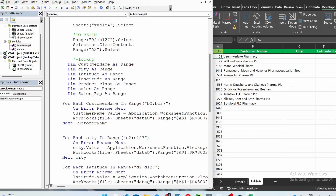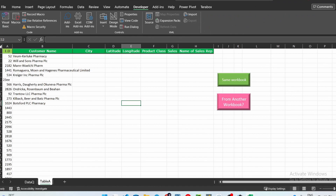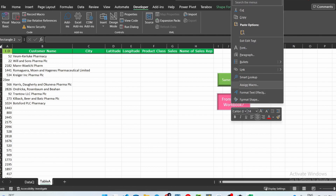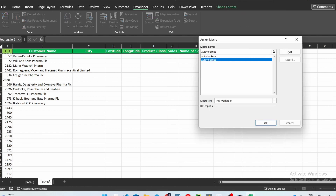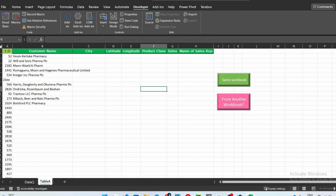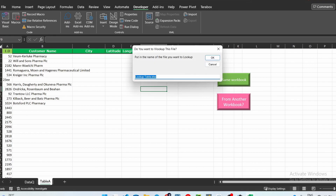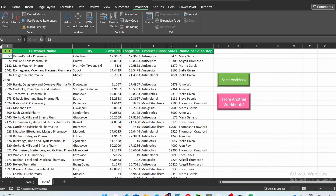Don't forget to save your file as a macro-enabled workbook (.xlsm), otherwise you'll lose your code. I already have the pink button set up — right-click it, go to Assign Macro, select the AutoVlookup macro from this workbook, and click OK. When you click the pink button it asks for the lookup table file name, you click OK, it populates everything and closes the lookup workbook.